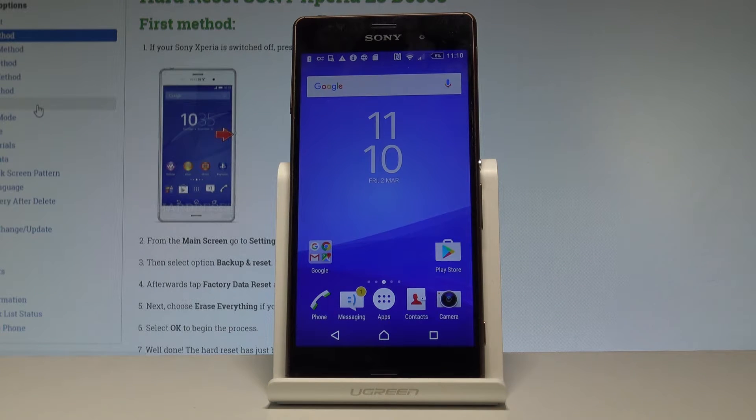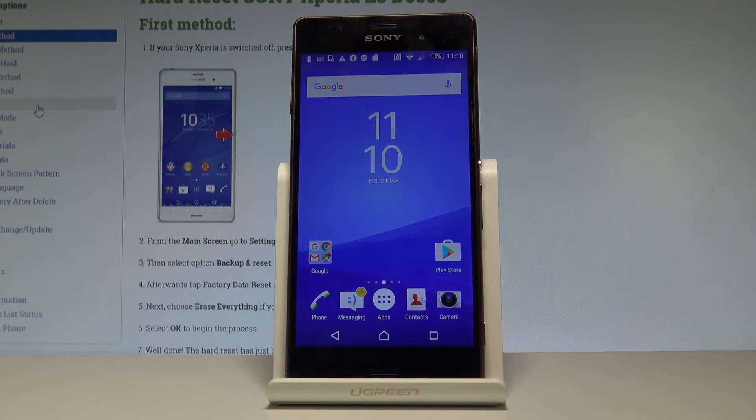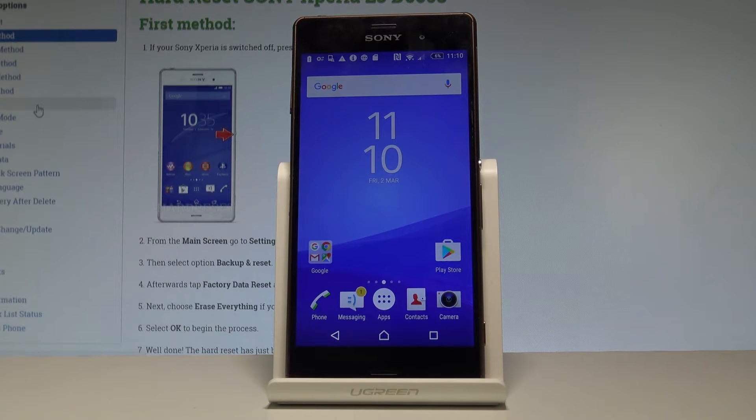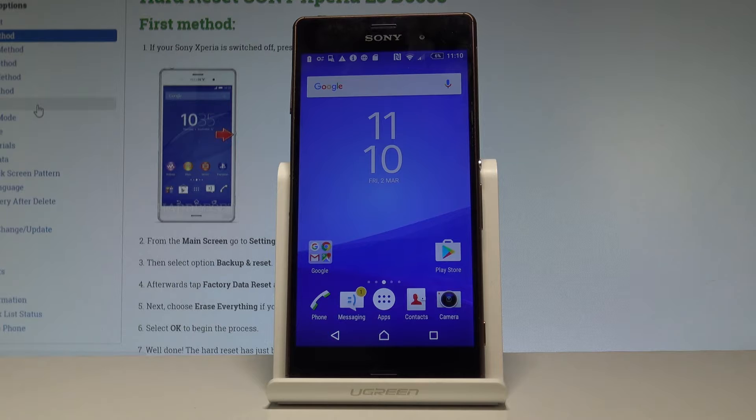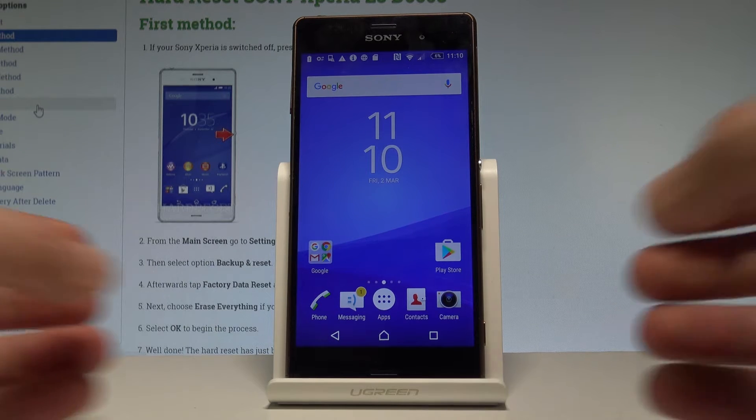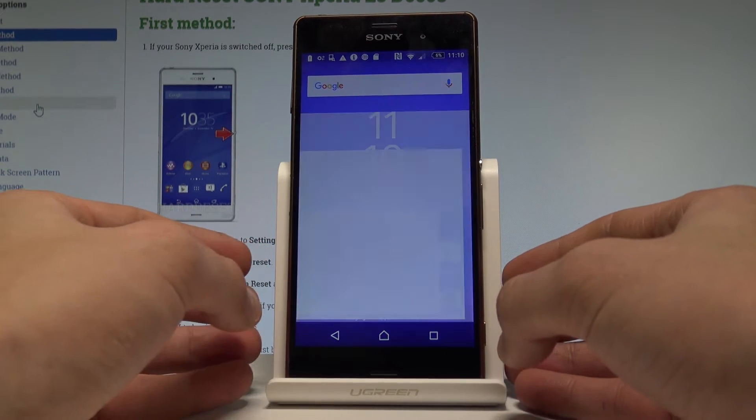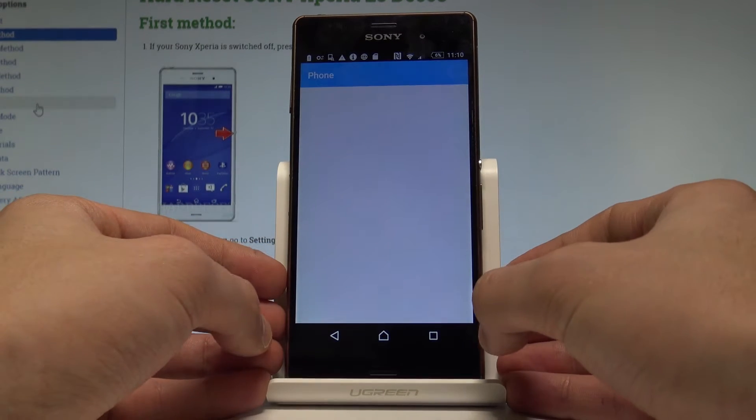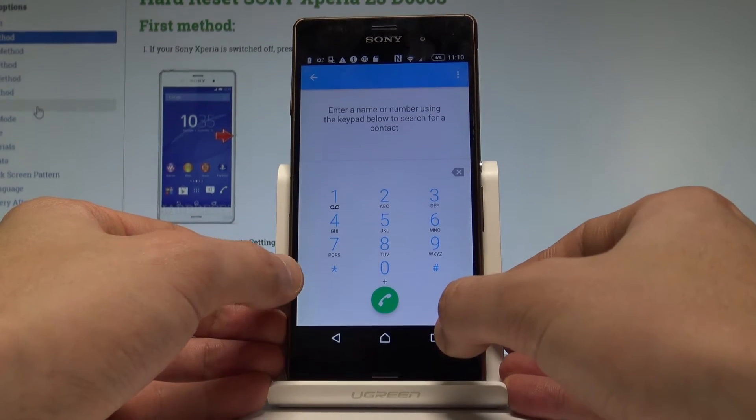Here I have Sony Xperia Z3 and let me show you how to use secret codes on the following device. At the very beginning, let's start by using your home screen. Open the phone dialer right here.